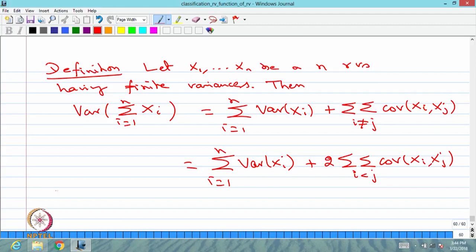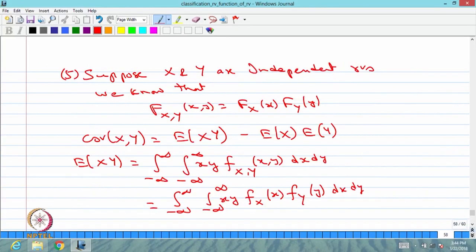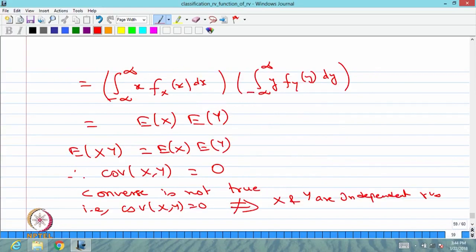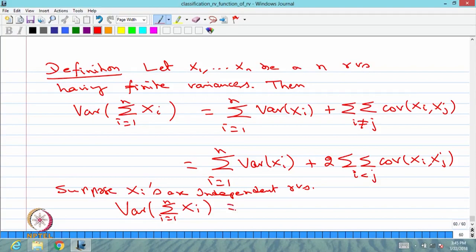Here we consider one special case. Suppose the xi's are mutually independent random variables. In that case, we use result number 5: when any two random variables are independent, the covariance is 0. Therefore, the second summation term vanishes, and the variance of the sum of random variables equals the sum of variances of individual random variables when the xi's are mutually independent.